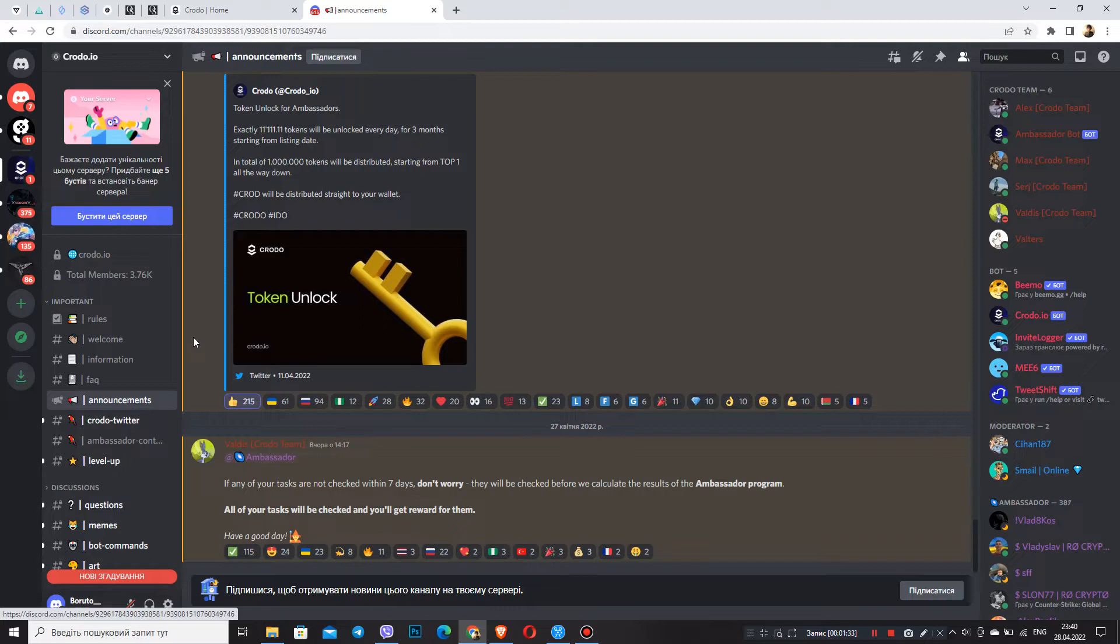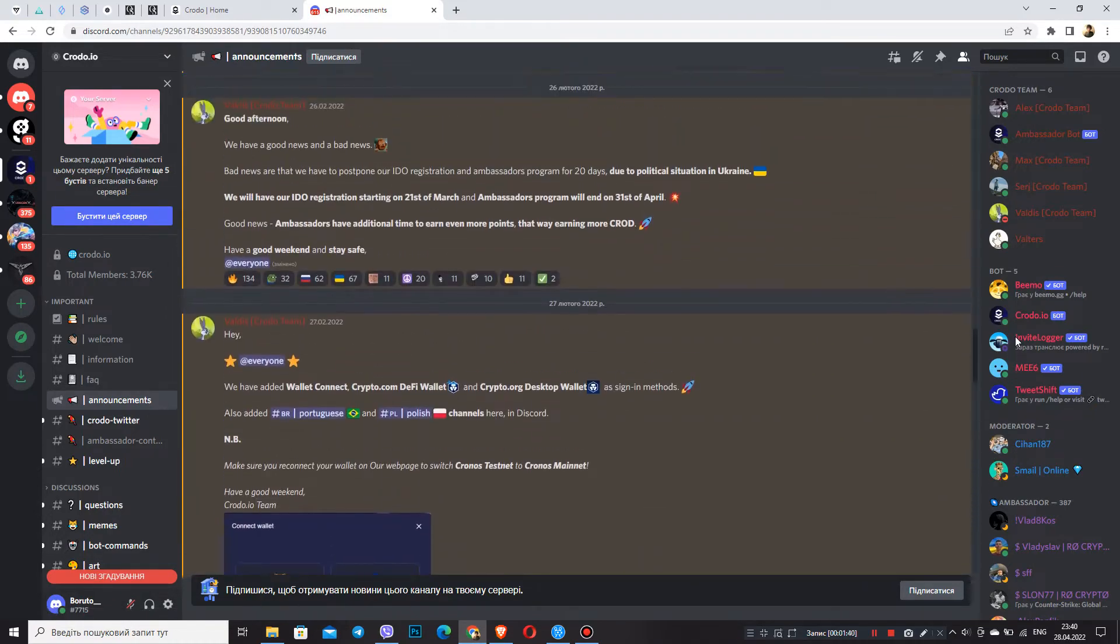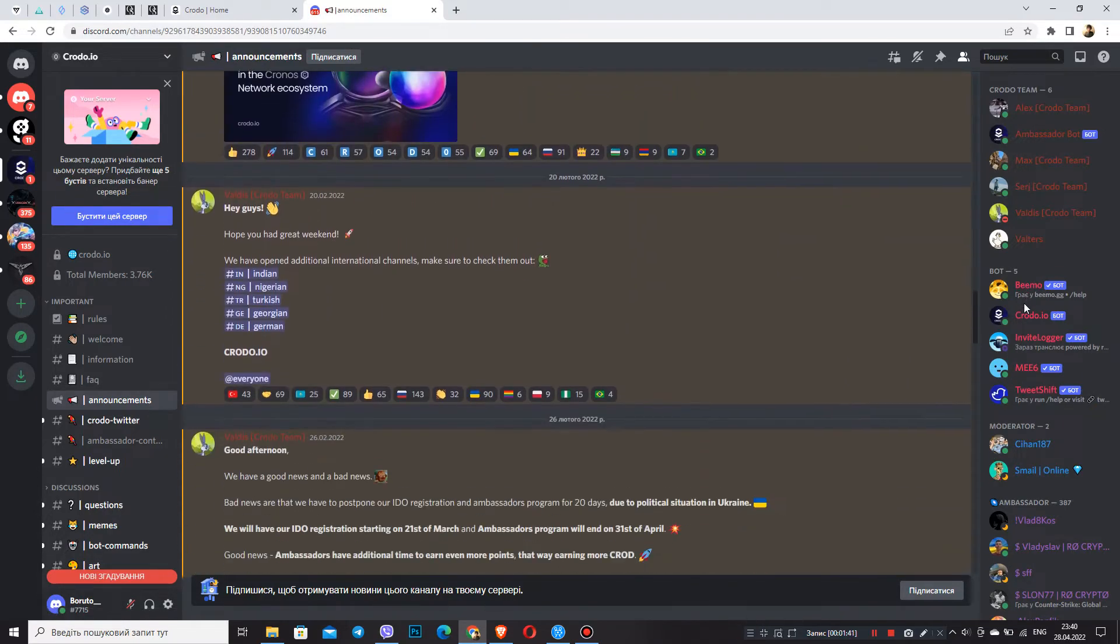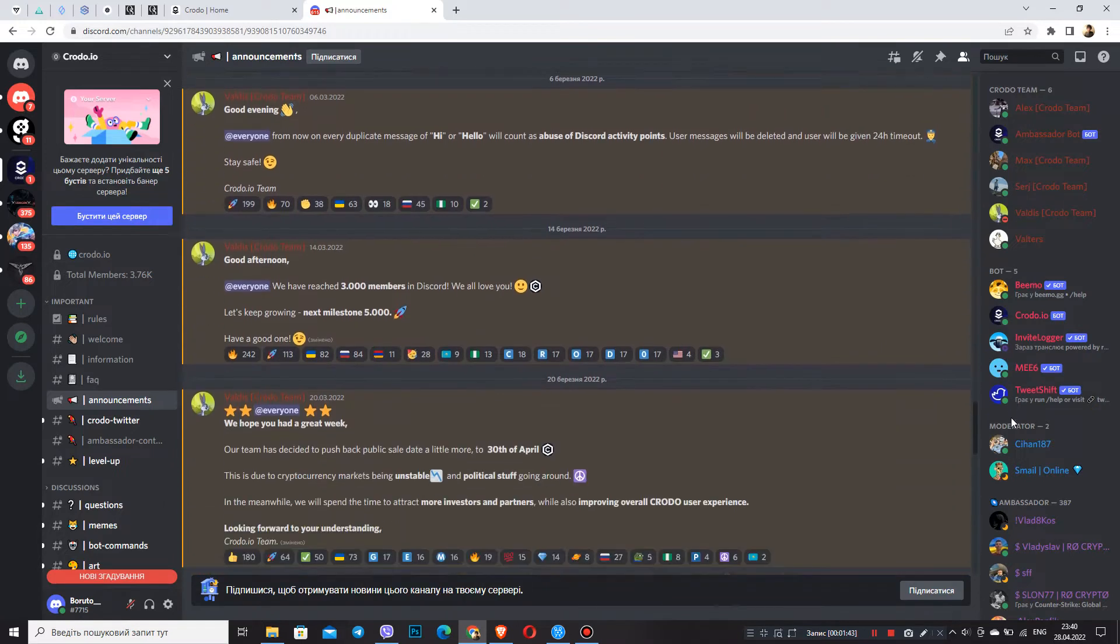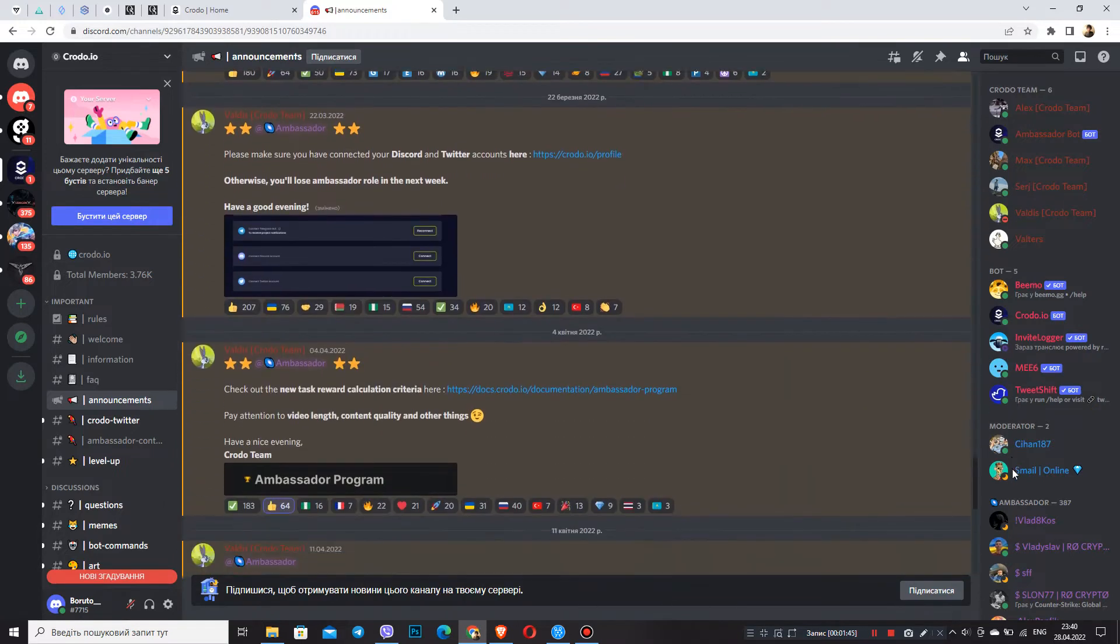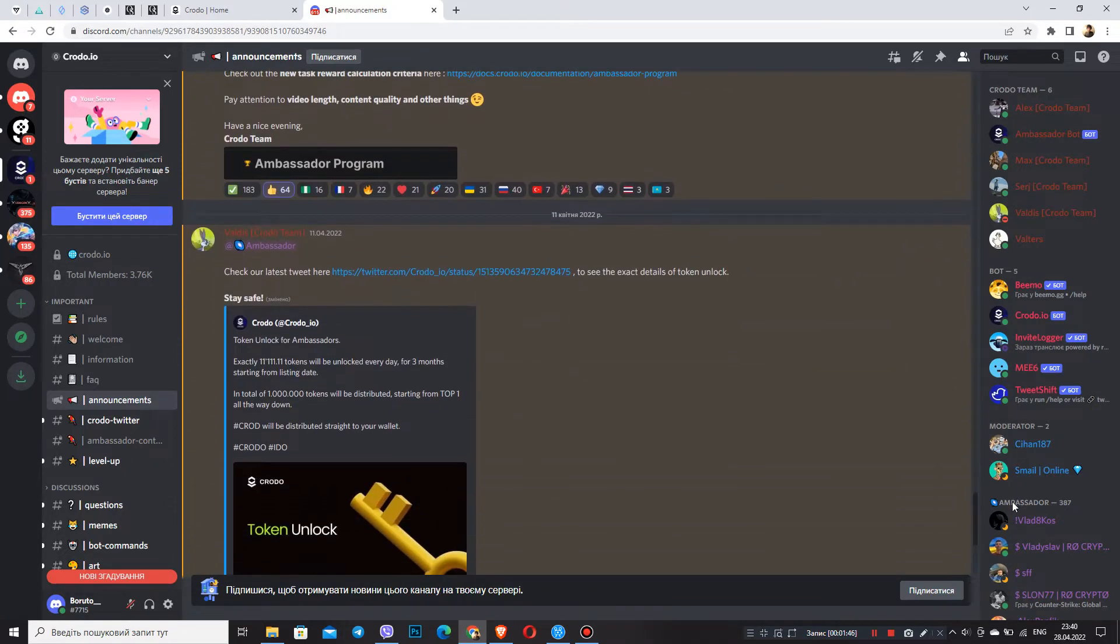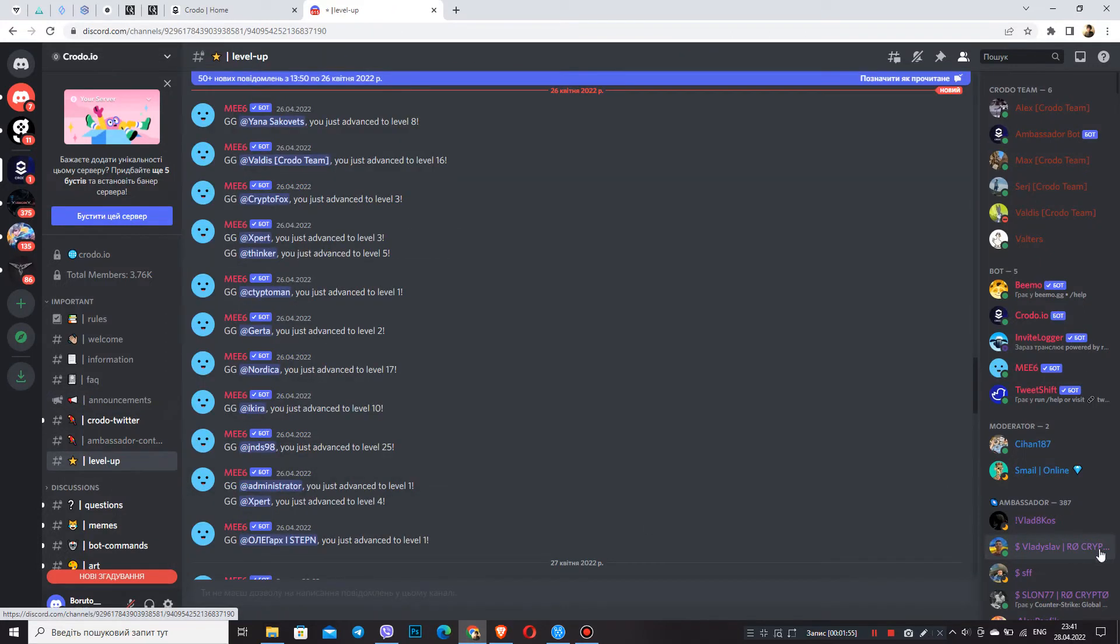So in this announcements tab, the Croto team presents all important and up-to-date information, consolidating each. If at some point you forget an important message, for example, you will be able to find it quickly in the fixed ones, which is pretty cool. Next, what is level up?